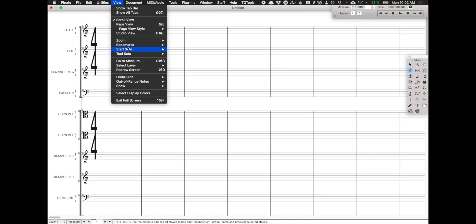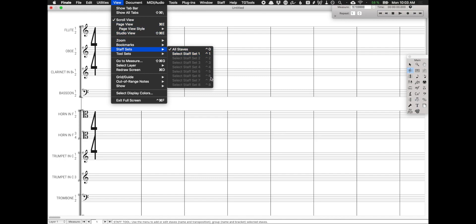I believe for Windows, it's the same thing with control one, control two, control three, control four, but I could not find it in the documentation.